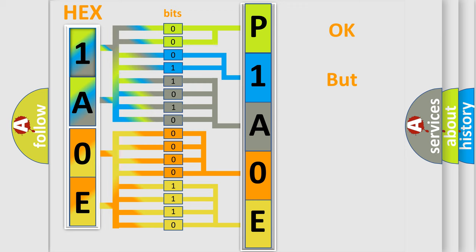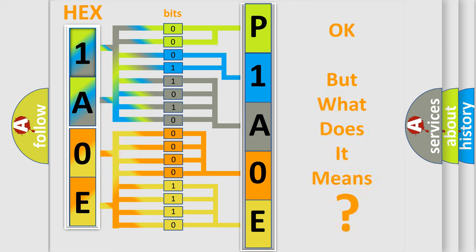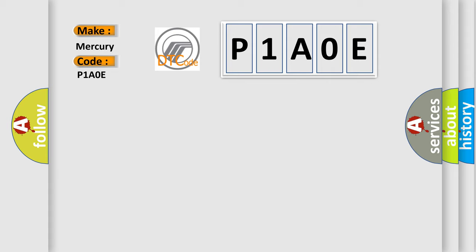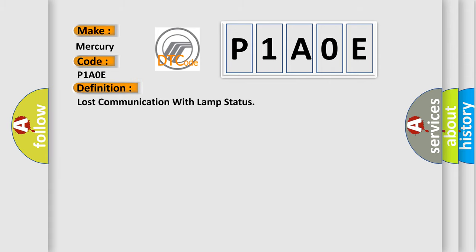The number itself does not make sense to us if we cannot assign information about what it actually expresses. So, what does the diagnostic trouble code P1A0E interpret specifically for Mercury car manufacturers? The basic definition is: Lost communication with lamp status.